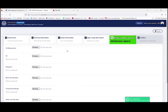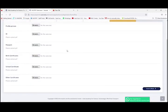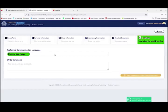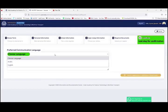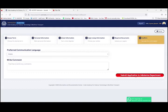Here, you can upload a copy of the required documents. But if you wish to visit us at one of our branches, we'll be waiting for you any time. At last, select your preferred language for upcoming messages and emails. And finally, submit your application.